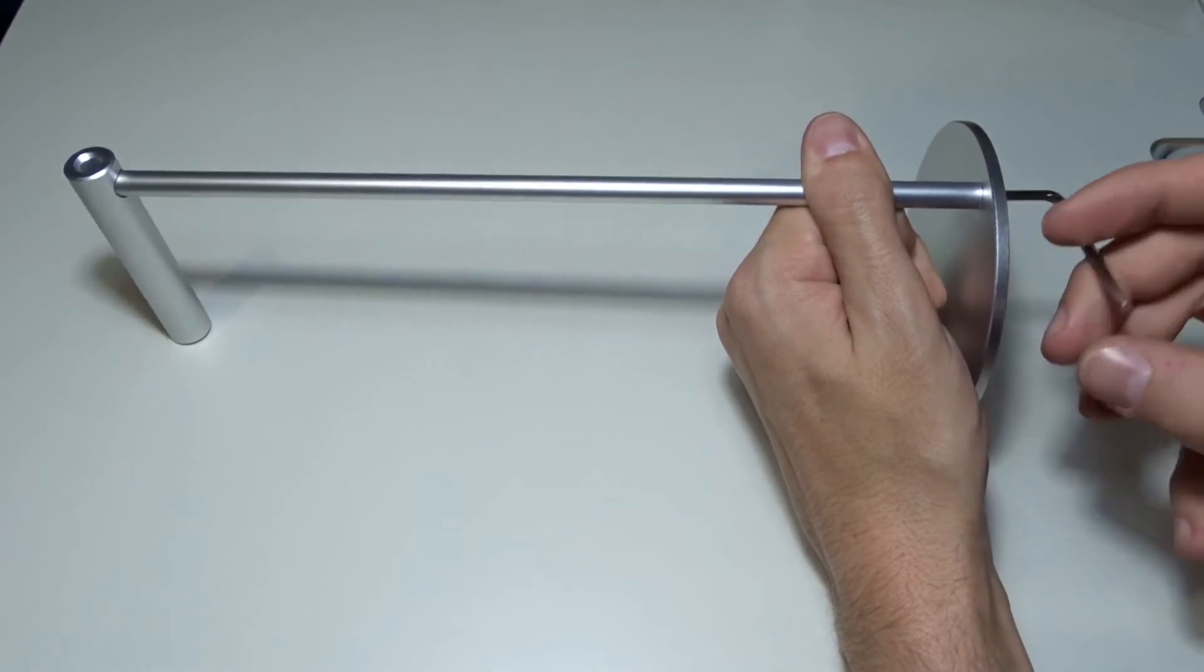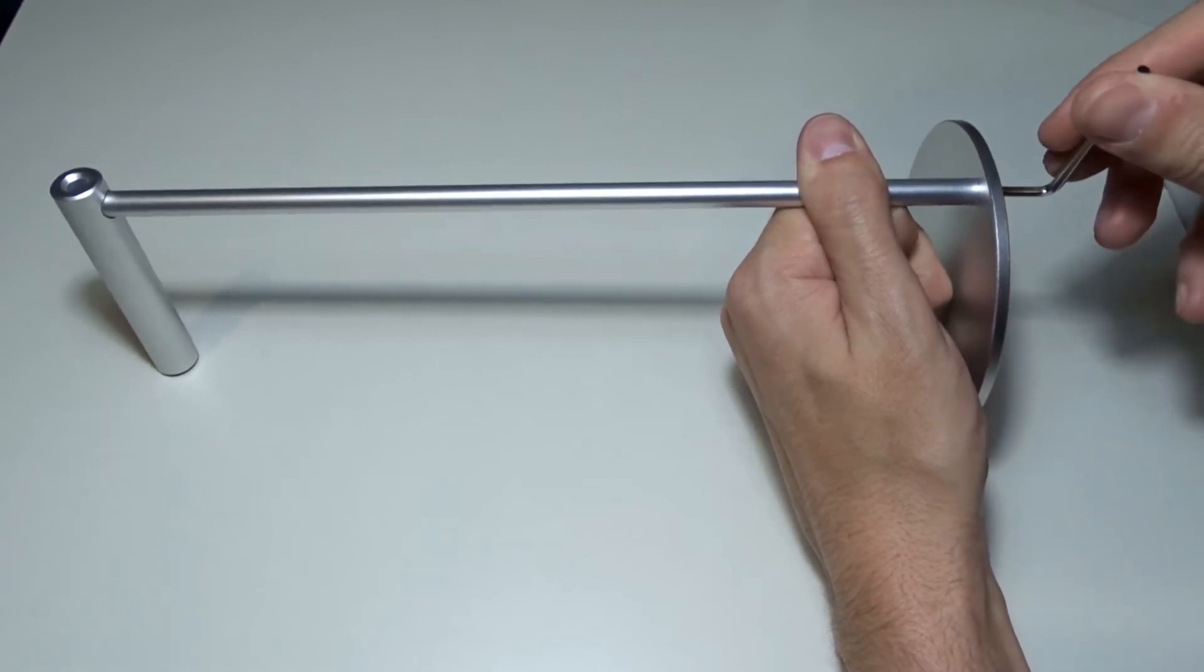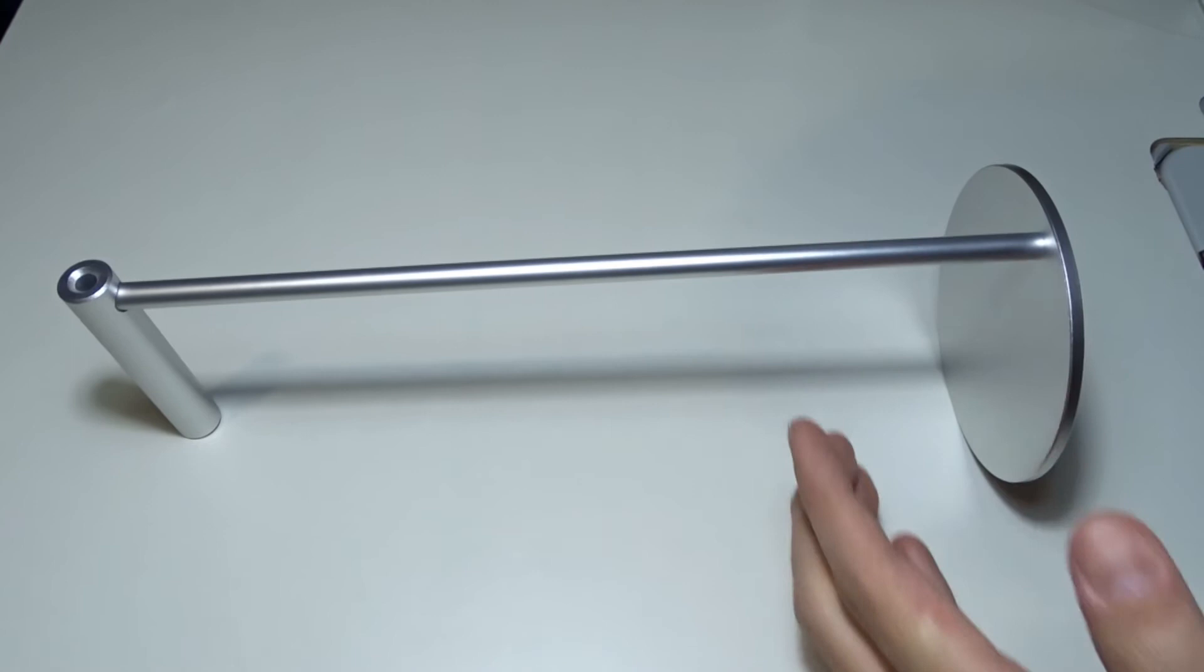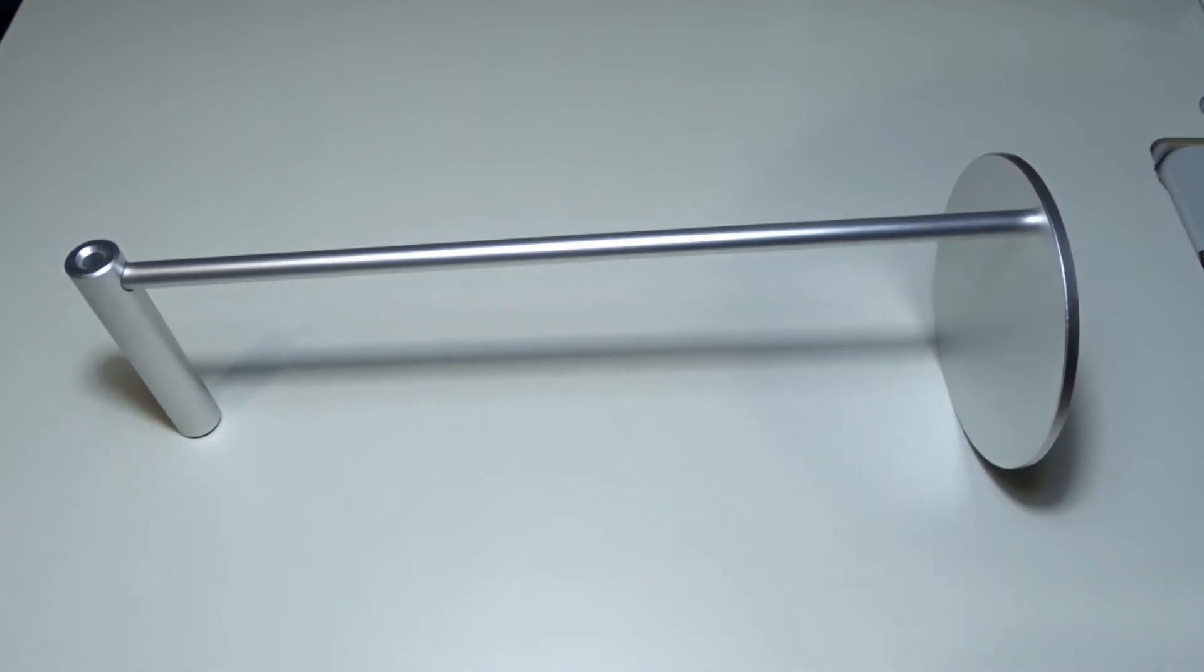This is the easiest way to assemble the holder. The hanger is right in the middle just where it must be.